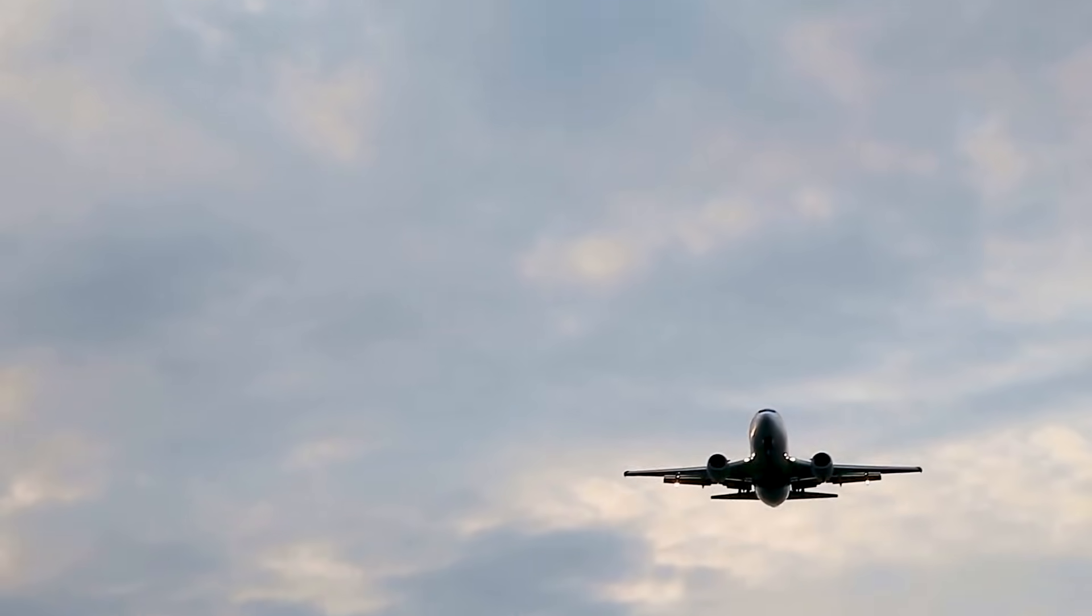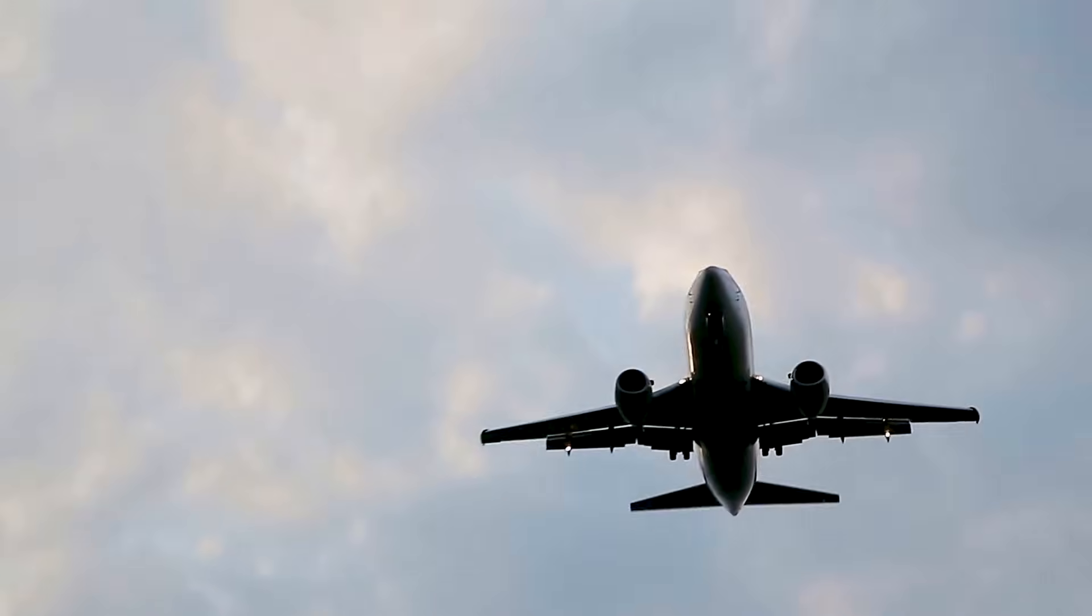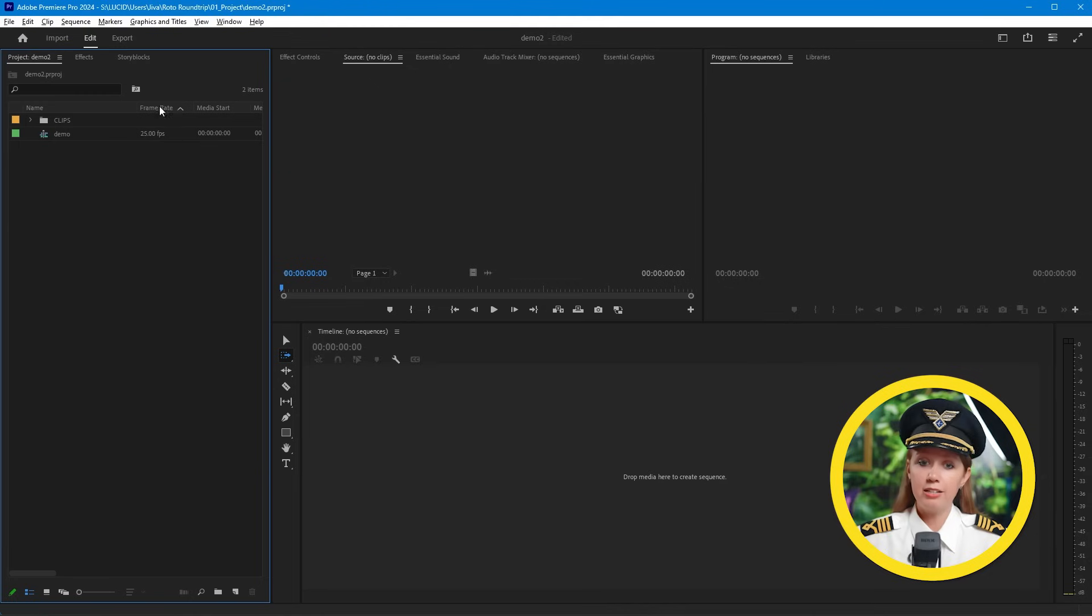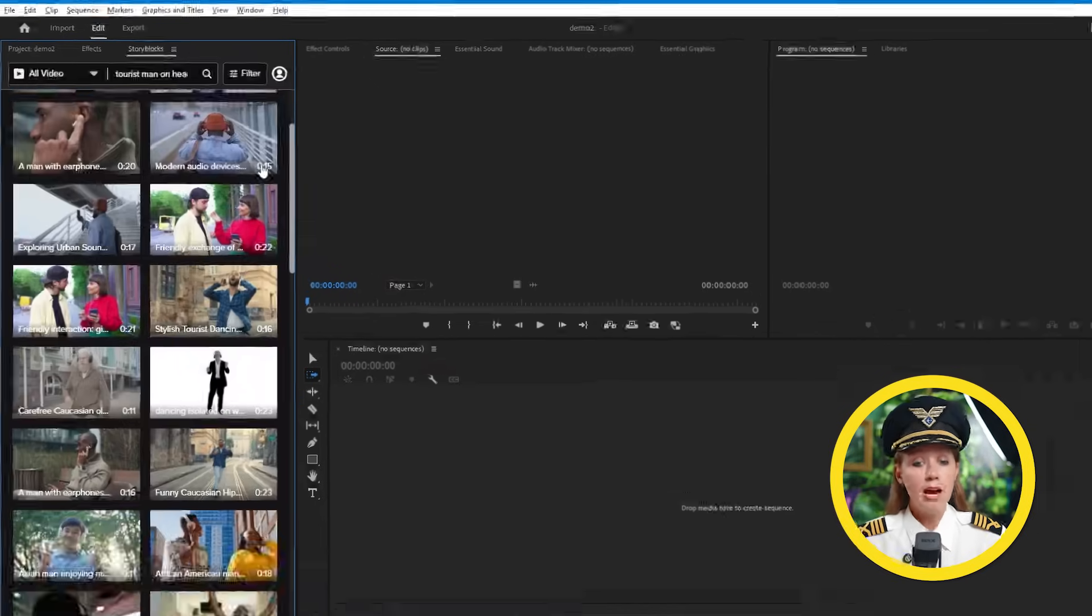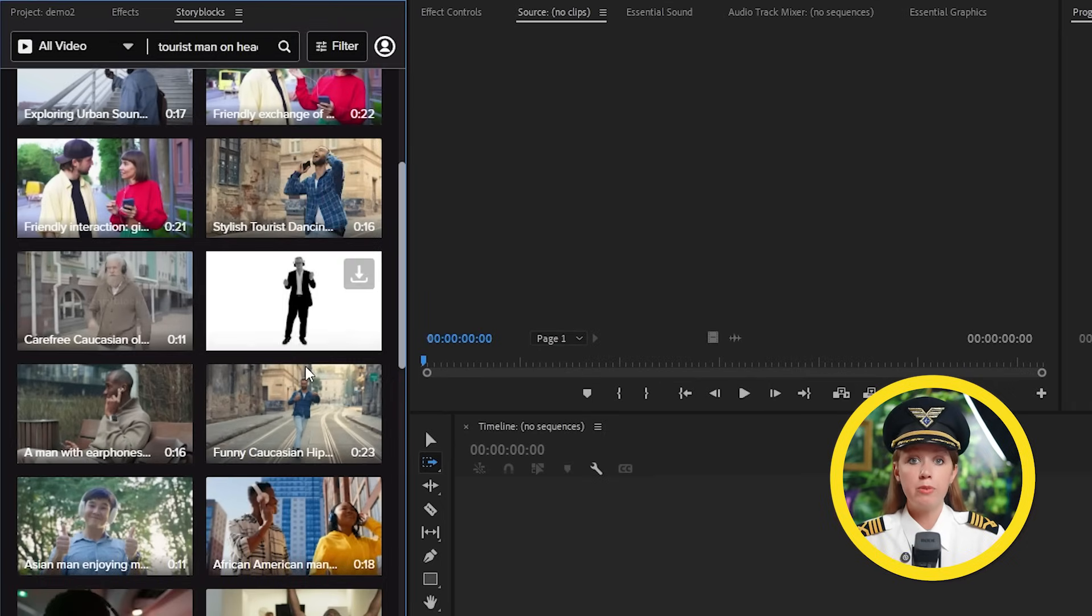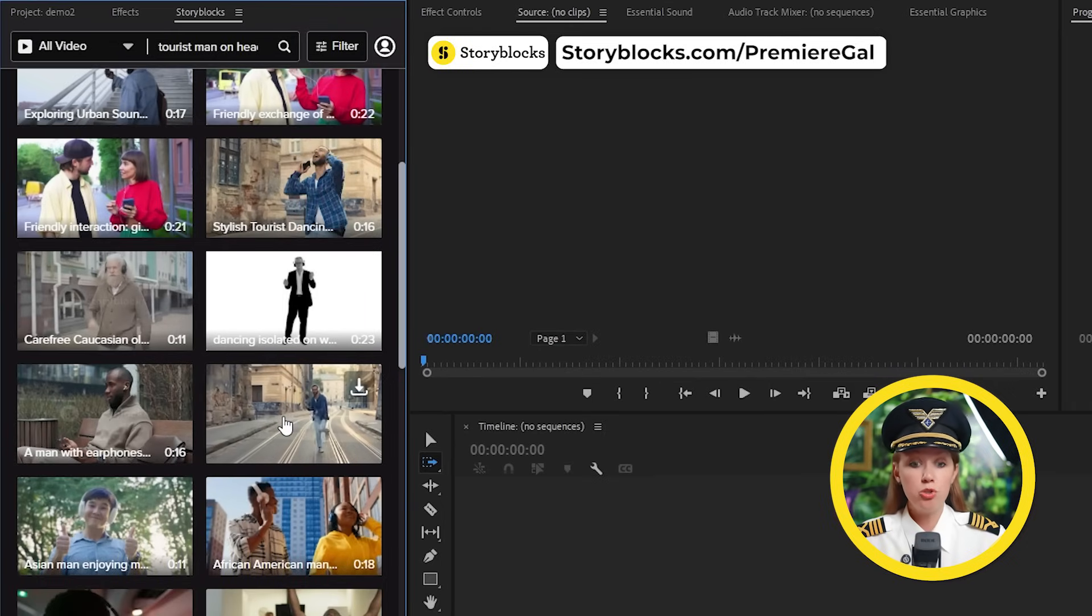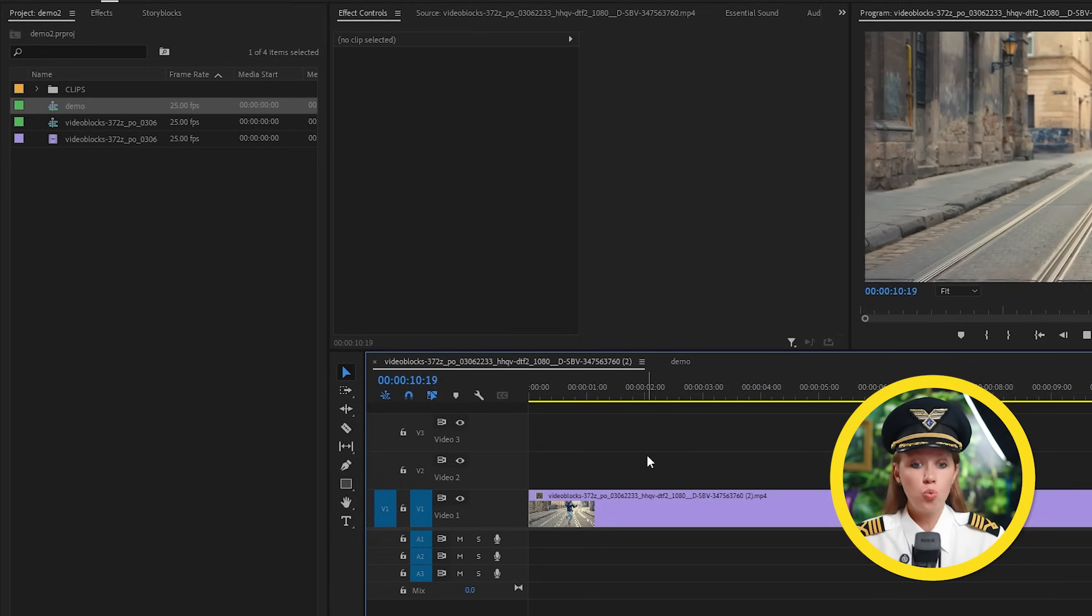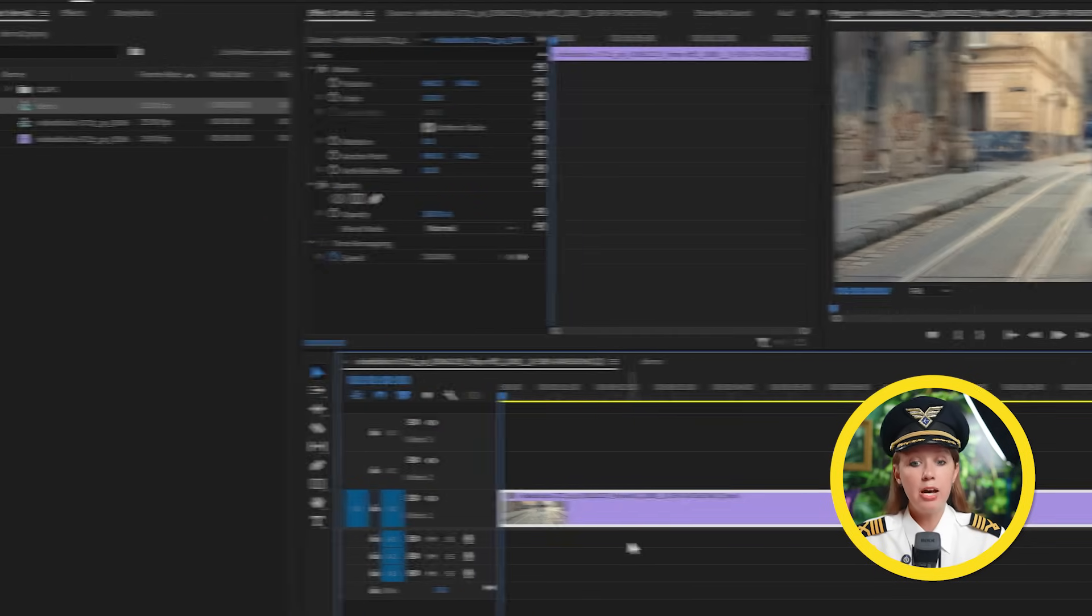First off, I just want to thank my father-in-law for lending me this awesome pilot's costume for this video. Alright everybody, we have reached our cruising altitude here and starting off in Premiere Pro, I'm going to open up the Storyblocks plugin here to download some stock footage that we can mask. Once it's downloaded, drag it here into our timeline.